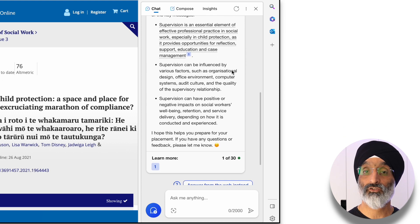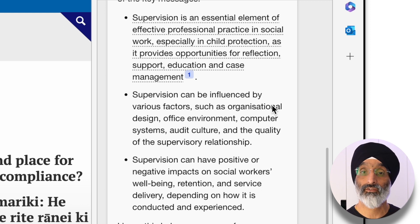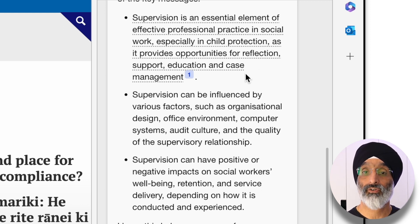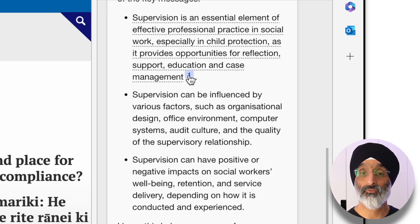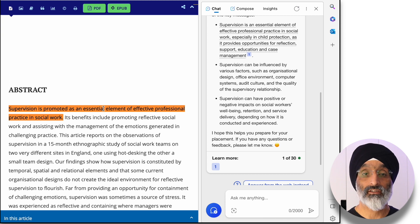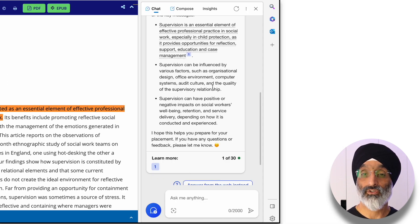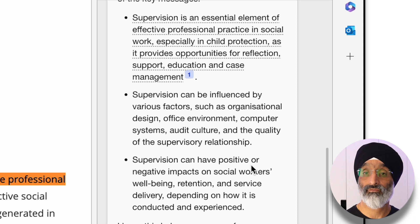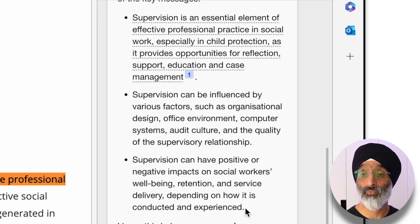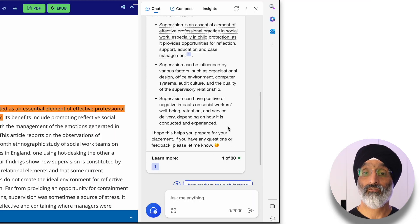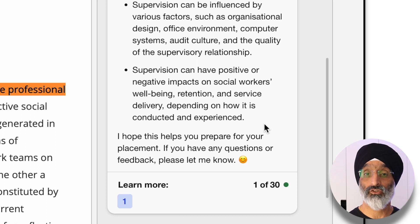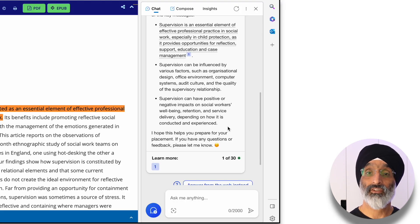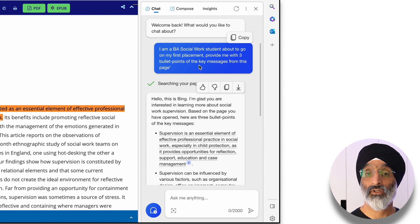Bing says that supervision is an essential element of effective professional practice in social work, especially in child protection, as it provides opportunities for reflection, support, education and case management. Clicking the reference number shows it pulled these elements from the abstract. It also summarises that supervision can be influenced by factors such as organisational design, office environments, computer systems, audit cultures and the quality of the supervisory relationship, and that supervision can have positive or negative impacts on social workers' wellbeing, retention and service delivery, depending on how it's conducted and experienced.